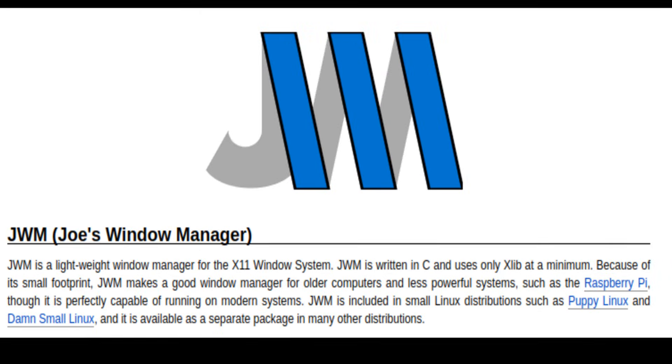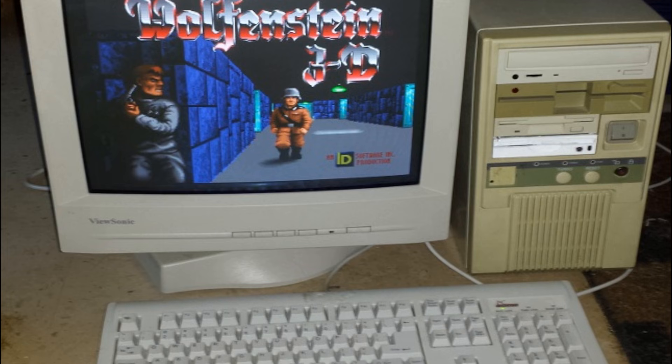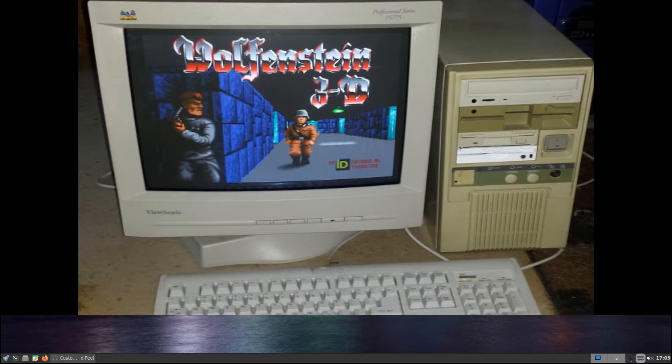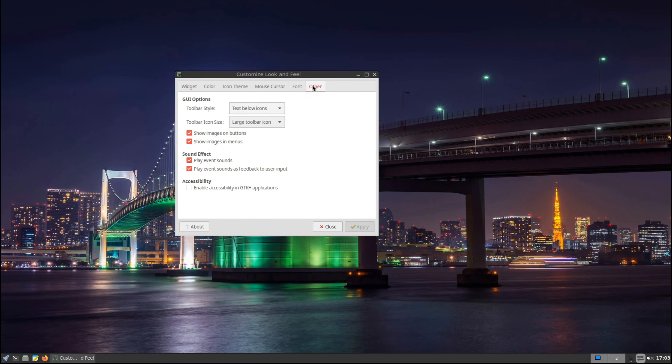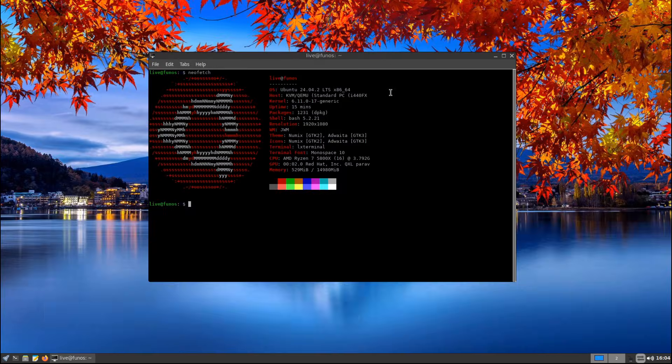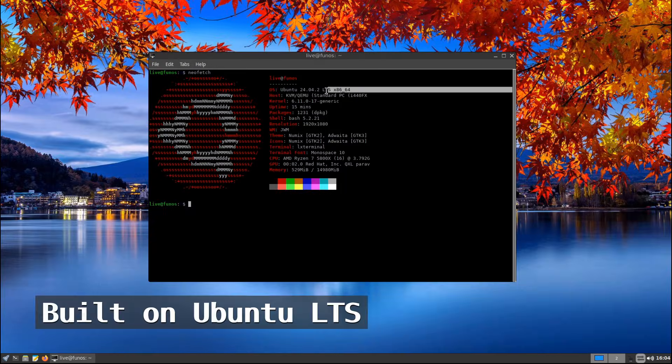Instead of using a full desktop environment like GNOME or KDE, Fun OS comes with JWM, short for Joe's Window Manager, which is a very lightweight window manager. This makes it perfect for older computers or systems with limited RAM and CPU. The interface is simple, but you can customize it to look and work the way you want.